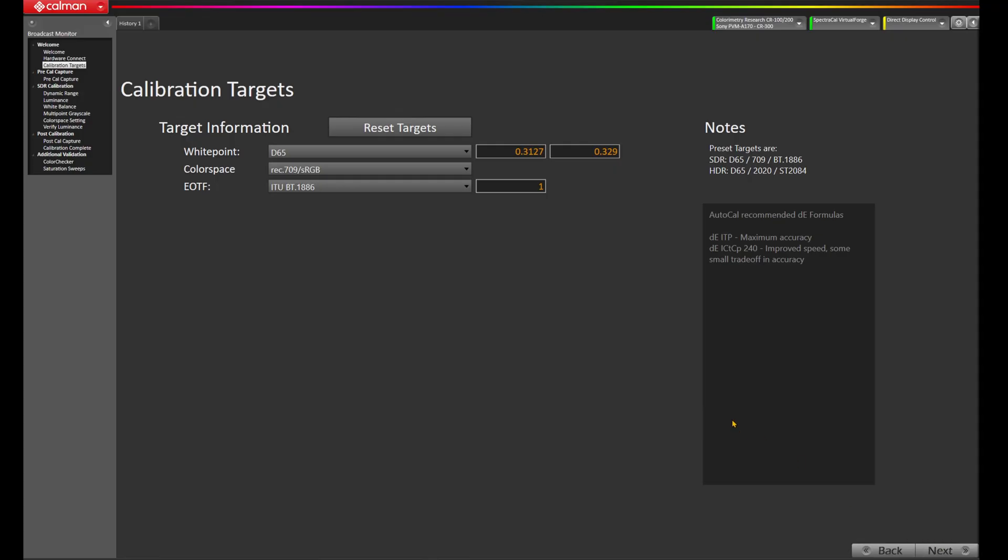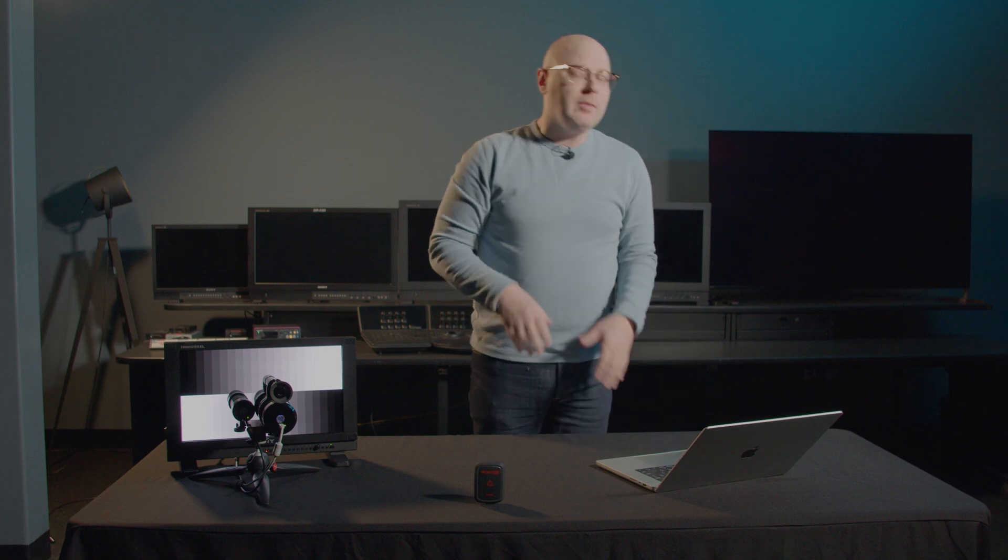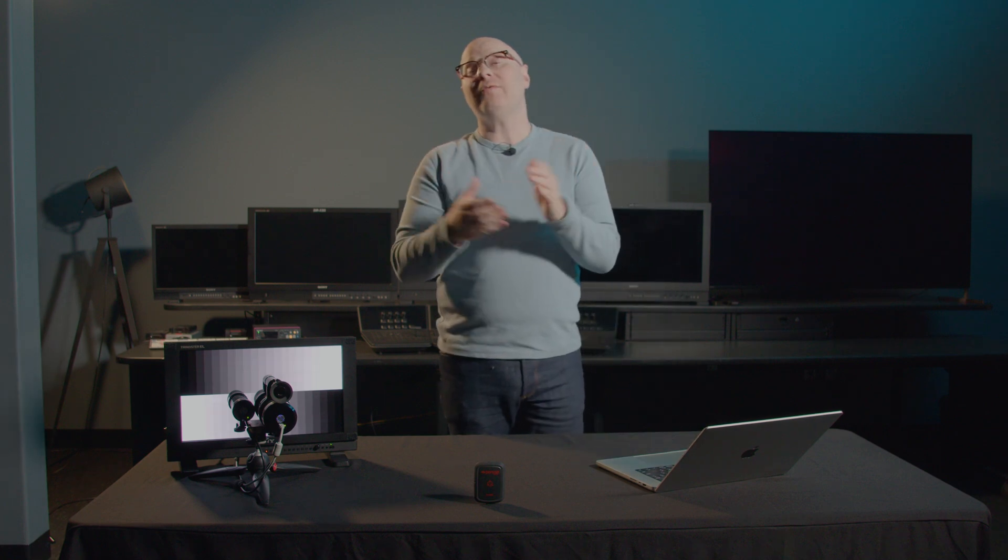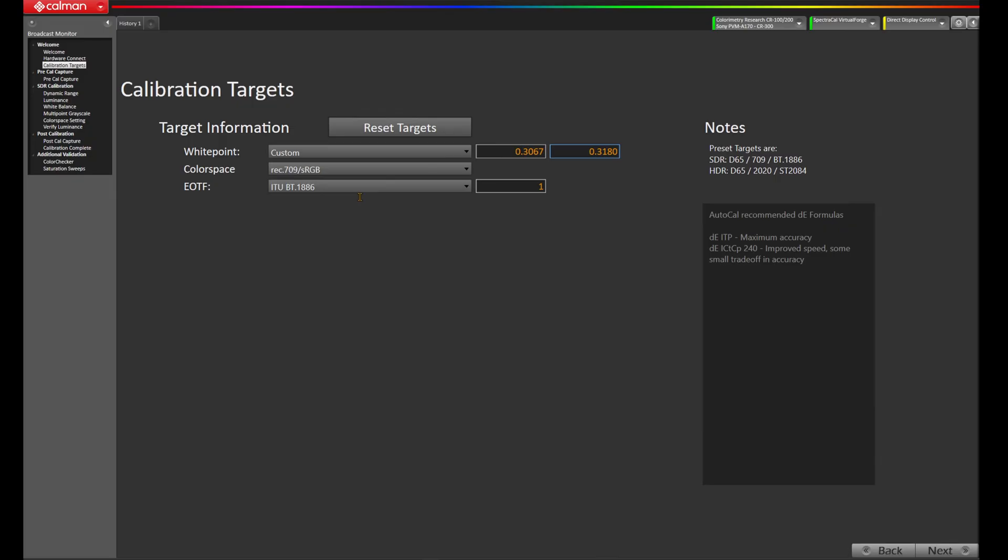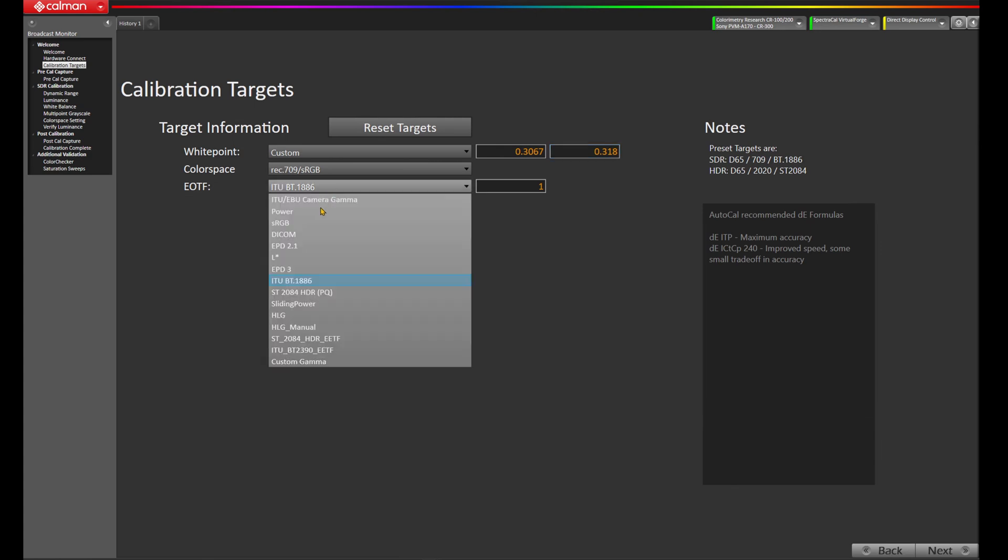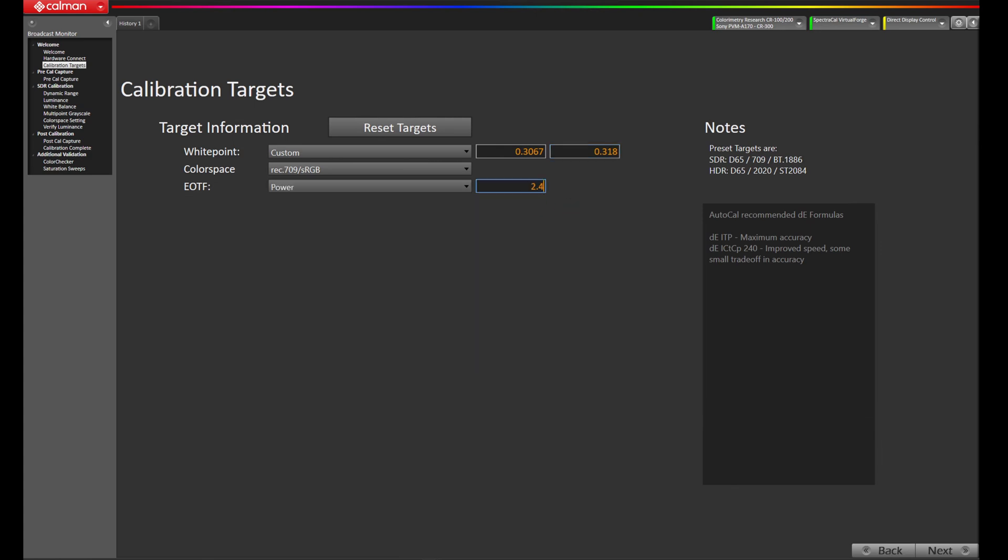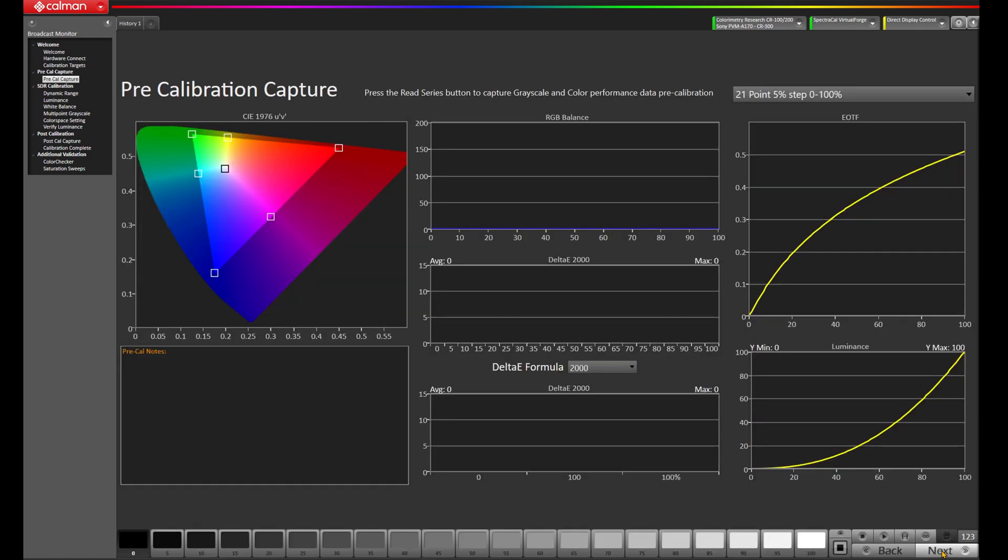Let's come back to CalMAN and change our white point from the 3127 to 3067, 3180 per the Sony recommended white point offset. We'll keep our color space at Rec. 709 sRGB and let's change our EOTF to a power 2.4. Let's press next and now we're on a page to take our pre-calibration capture. I'm going to come down to the bottom right and choose Read Series.